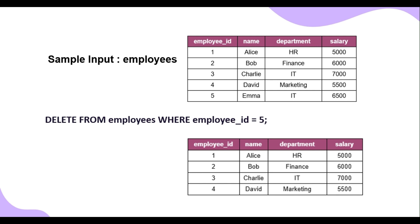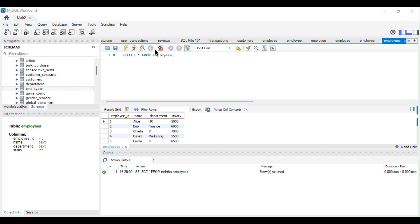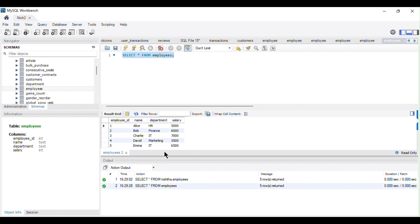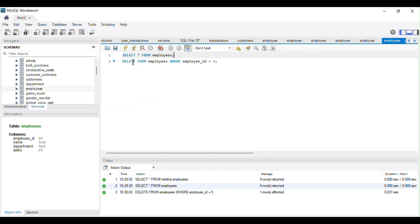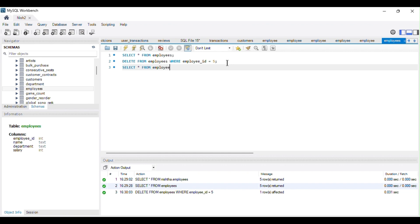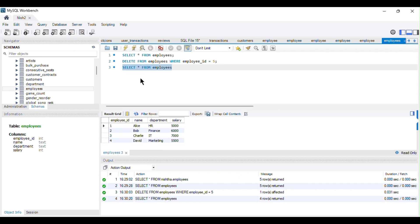Let's move to MySQL Workbench to understand this practically. Here is my employees table — if I run this query you can see all the records are displayed. Now I'll run the DELETE command: DELETE FROM employees WHERE employee_id = 5. I'll run this and, as you can see, it executed successfully. Now displaying all records again, you can see that the row with employee ID 5 has been deleted.